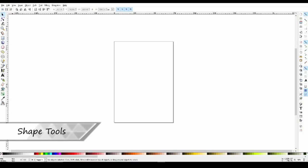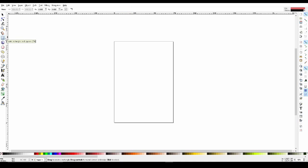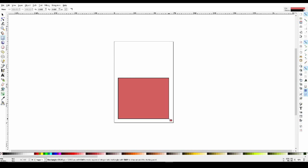To start us off on shapes, let's go ahead and select the rectangle tool. Now, for creating a shape, all we have to do is left click and drag our mouse. Then when we let go, we have our shape.